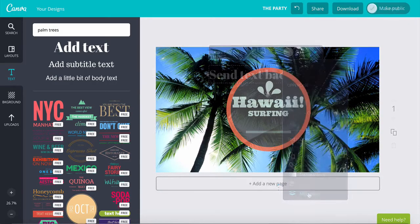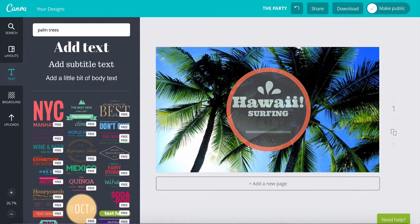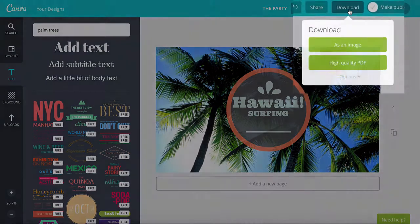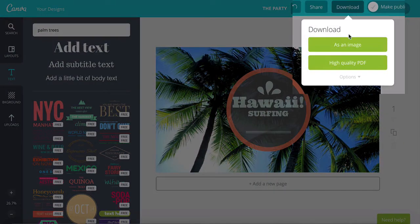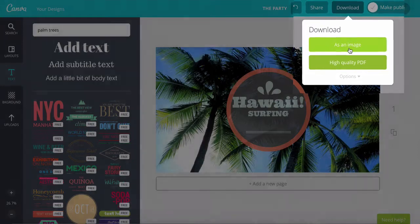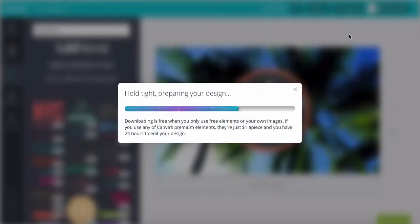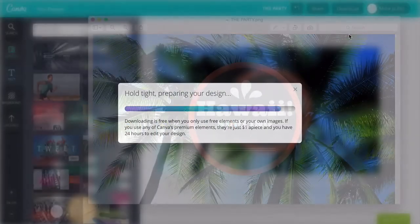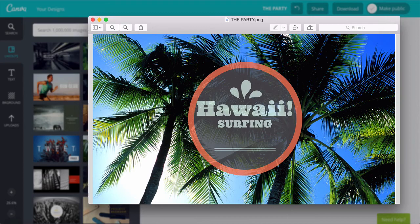Now you've got your fresh new creation, share it with the world. To download just click on download here and then as an image. Canva.com then gets your image ready and it downloads in high quality.